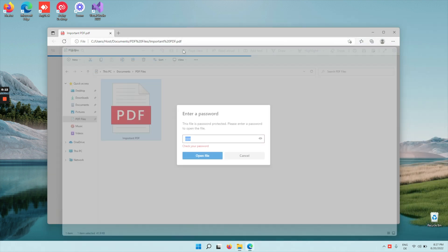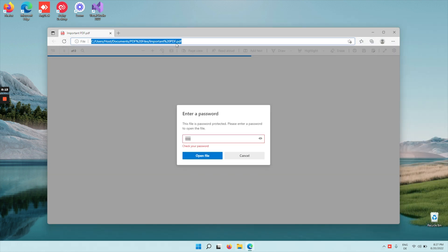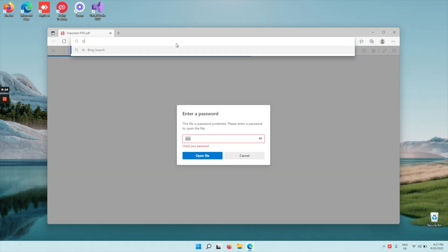All right, so let's take this PDF file and head over to unlockanypdf.com.